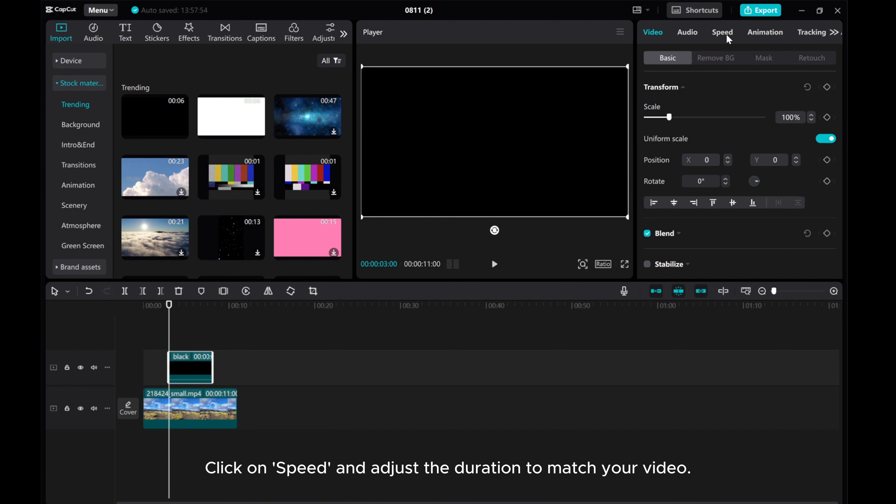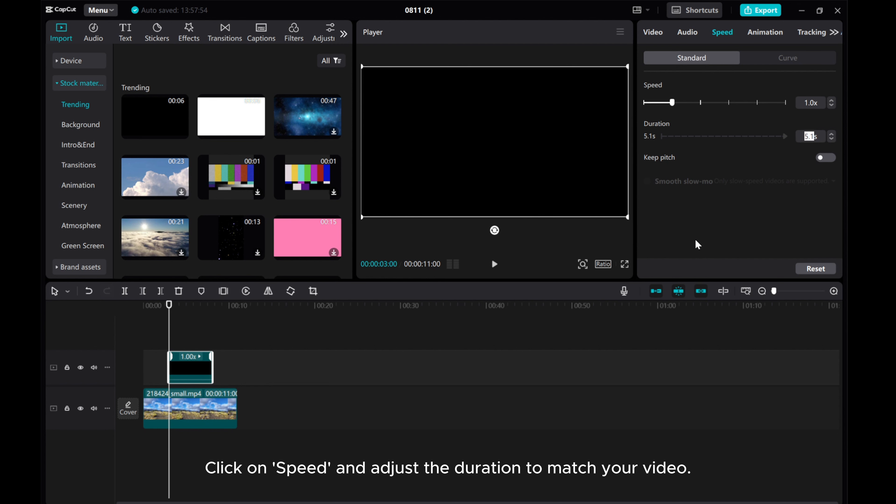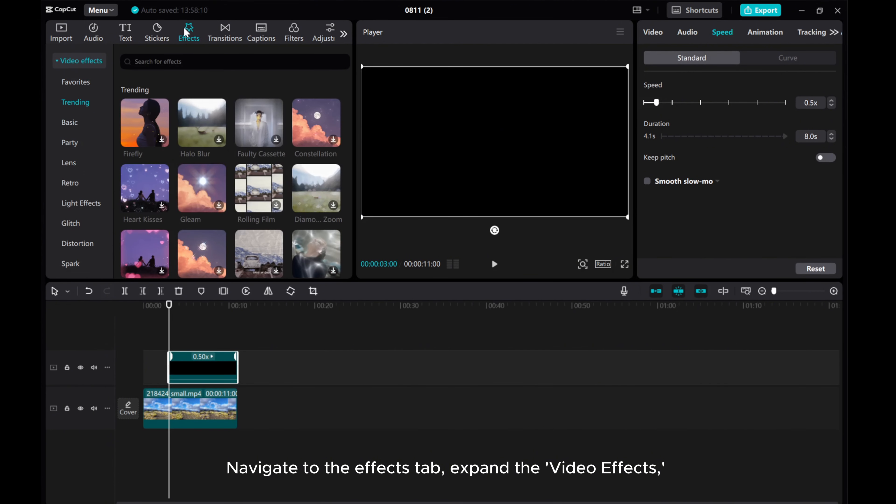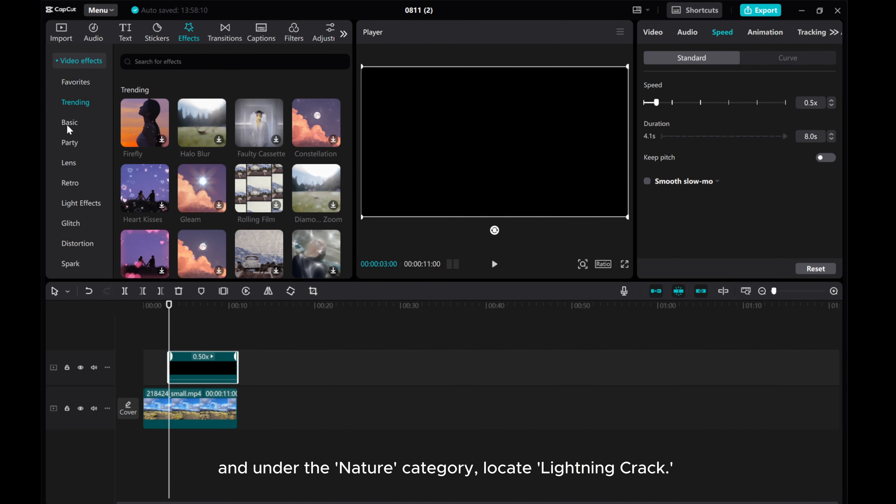Click on speed and adjust the duration to match your video. Navigate to the effects tab, expand the video effects and under the nature category, locate lightning crack.